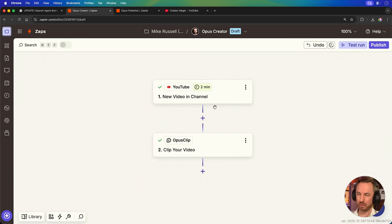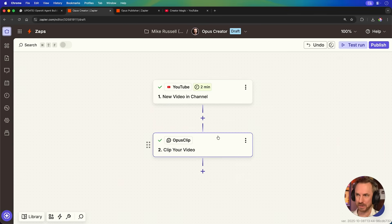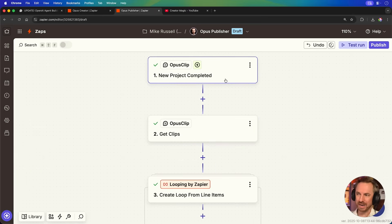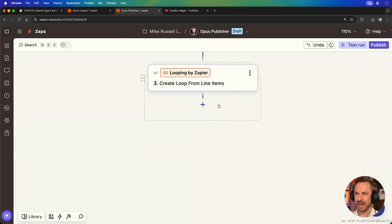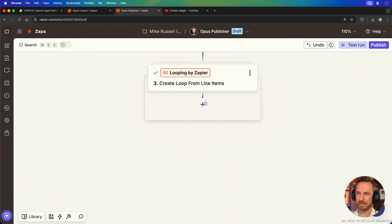So a quick recap at this stage. We started by watching for a new video on my channel. We sent it off to be clipped up by Opus Clip. We waited in a new automation for that project to complete. Got all the clips that I'd liked inside Opus Clip. But if I want to be hands off, I can just ask it to ingest all the clips and publish them out for me. And then next, we're heading into a loop down here so we can publish each clip at a randomized time.